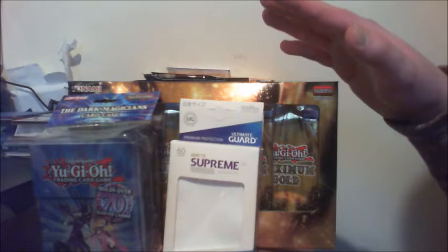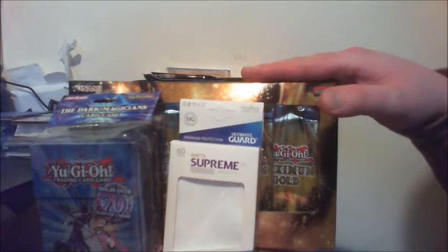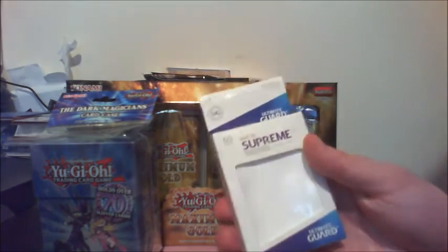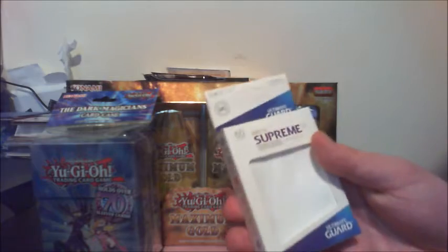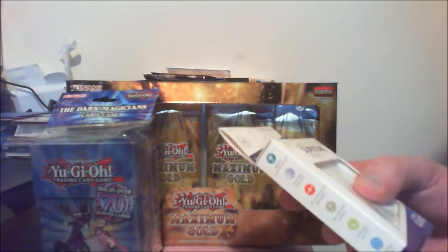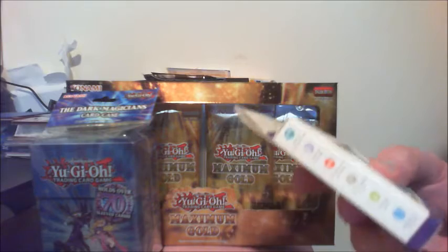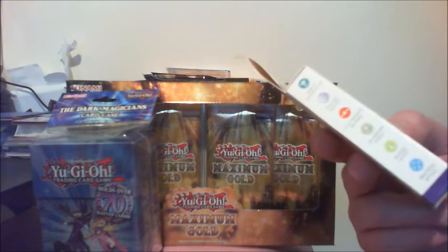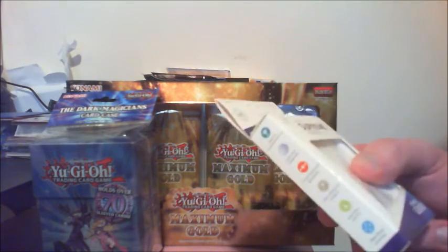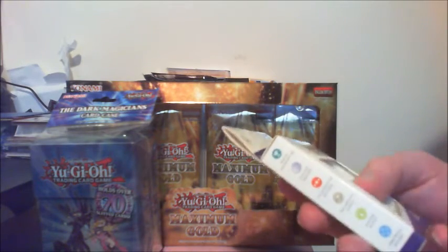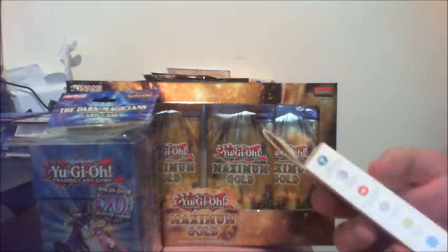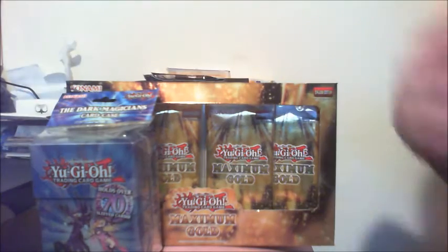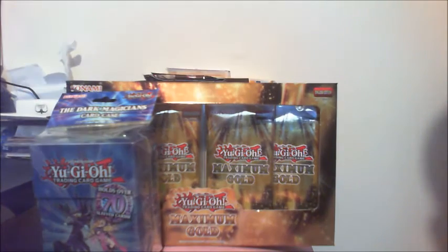So I picked up Maximum Gold, I picked up a deck box, and I picked up sleeves here. I've never used the Ultimate Guard sleeves, to be honest with you guys. The reason I bought these is because these are the only ones that they had on the site that were for Japanese sized cards. That was kind of annoying because I don't feel like the quality of these are that great, but they're the only ones that they had.